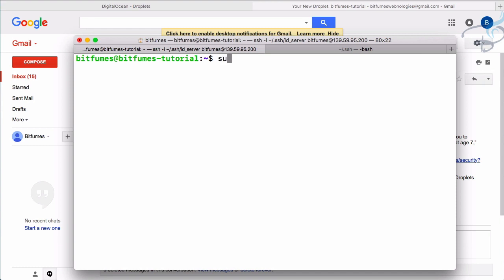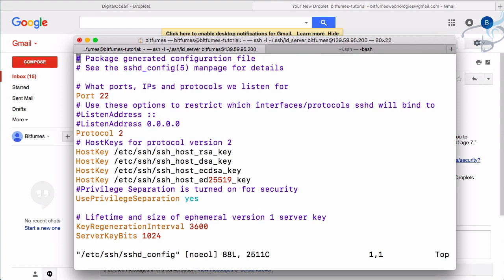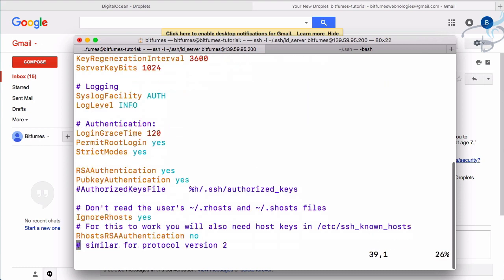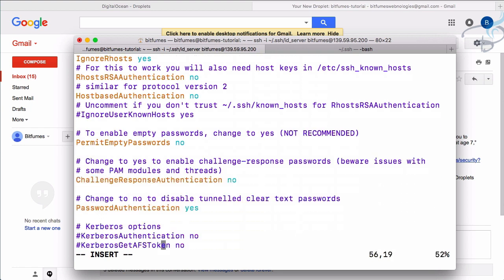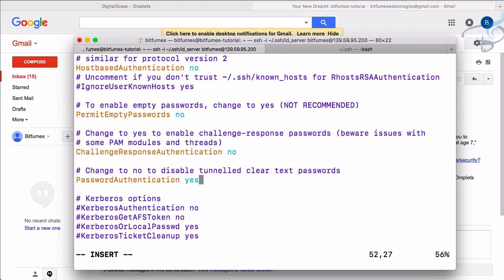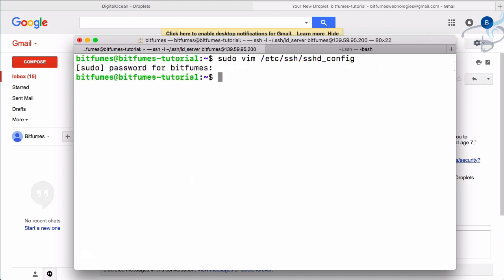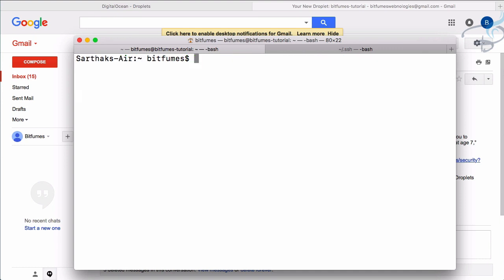Let's open the SSH daemon config as sudo: `sudo vim /etc/ssh/sshd_config`. Enter the password. Scrolling down, you can see `PermitRootLogin` — set that to `no`. Further down, there's `PasswordAuthentication` — set that to `no` as well. This restricts both root login and password-based authentication. Press escape, type `:wq` to save and quit.